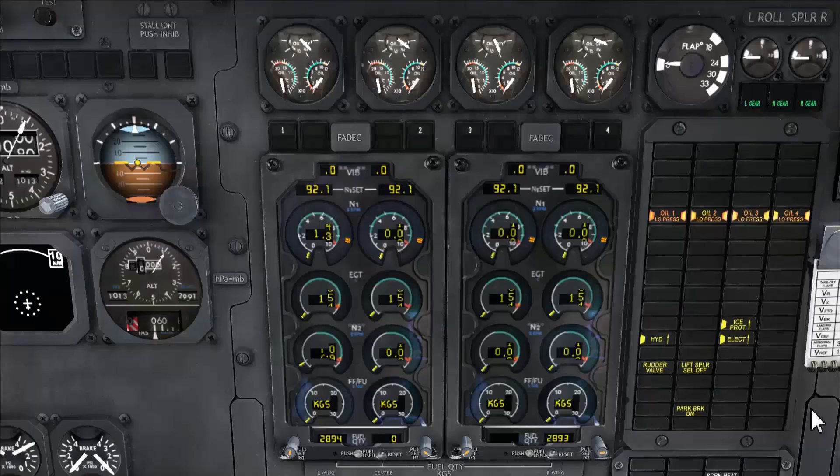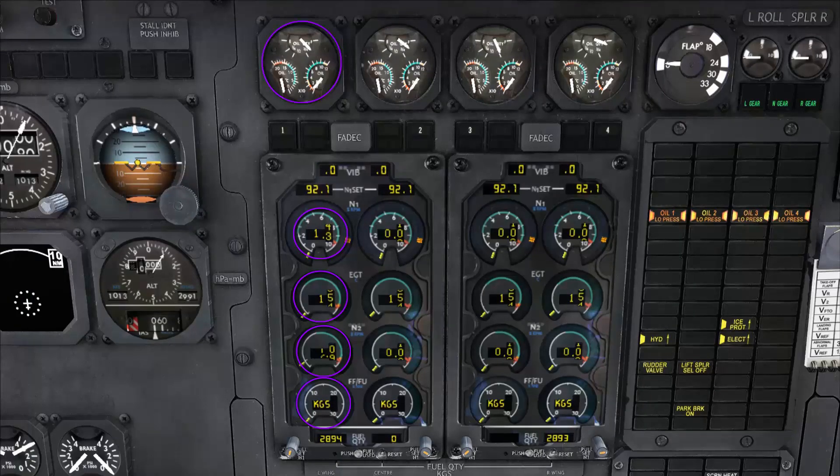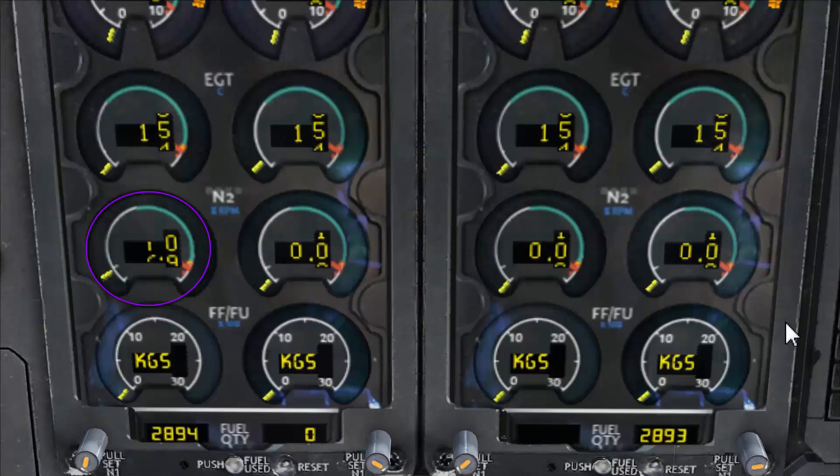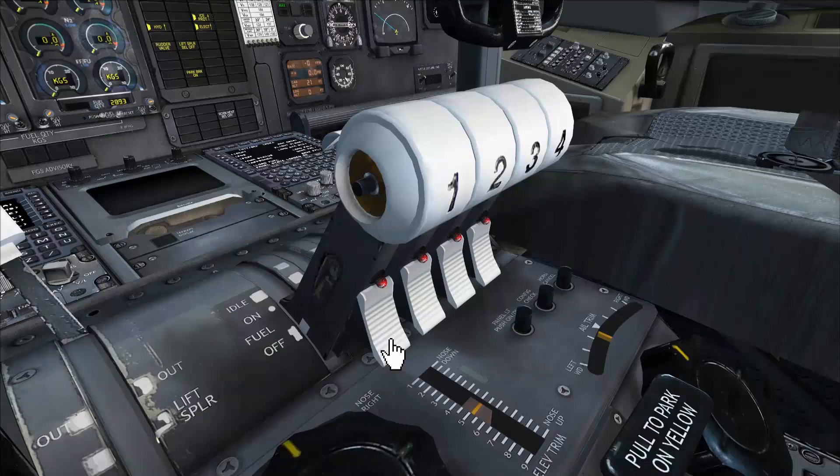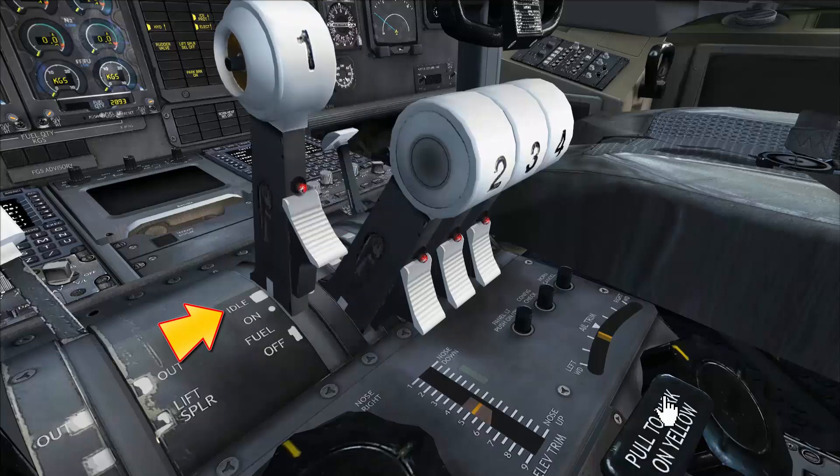Now we need to monitor our engine instruments starting with N2. When N2 reaches 10% we introduce the fuel to the engine by moving thrust lever number one to fuel on detent. To do so we need to right click on the thrust trigger switch. Fuel on.